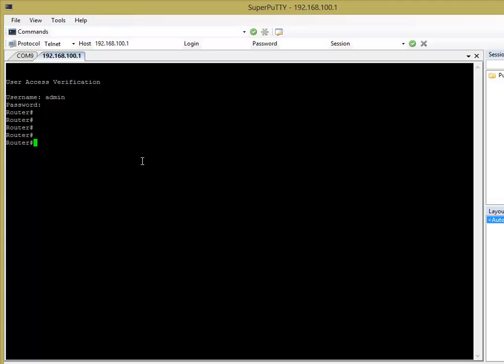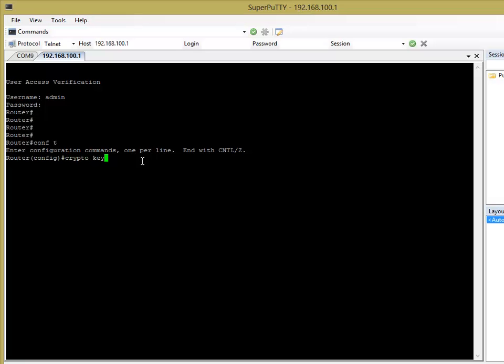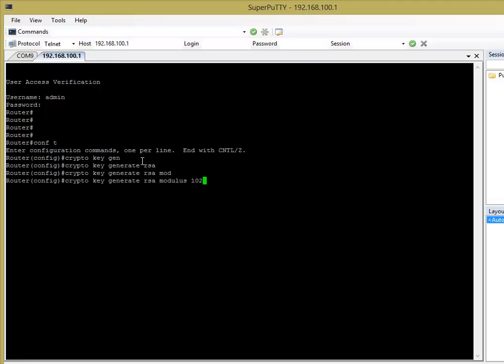Okay, so let's go in and configure SSH now. So if we go to global configuration mode. First what we're going to want to do is we're going to want to create a public and private key pair. And how we do that is crypto key generate RSA and say modulus is 1024 and we're going to give it.